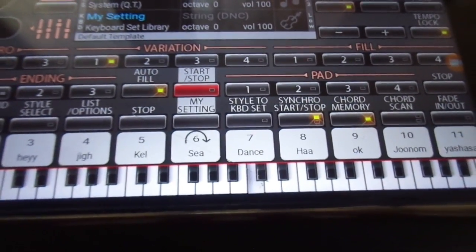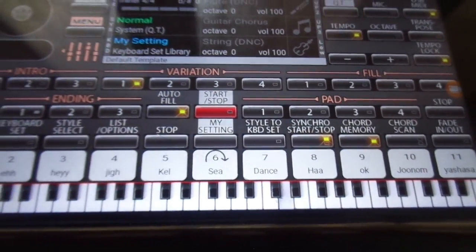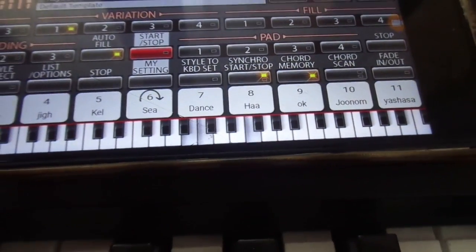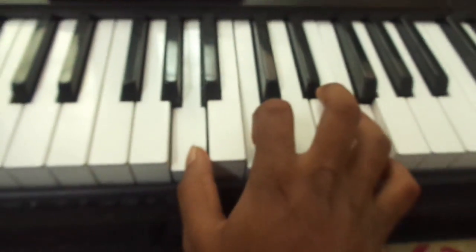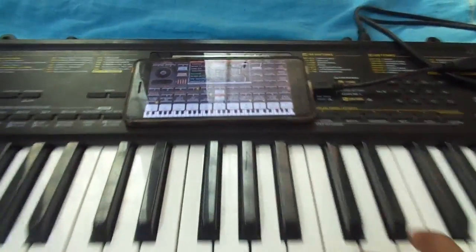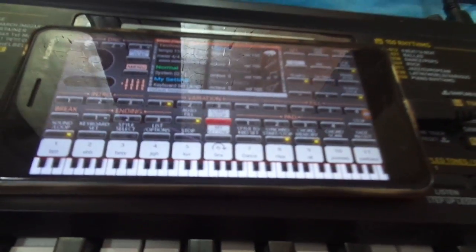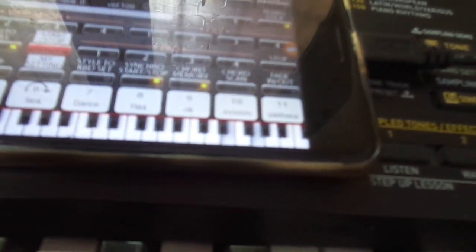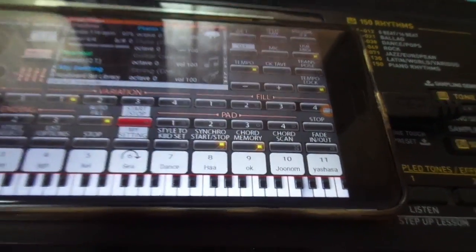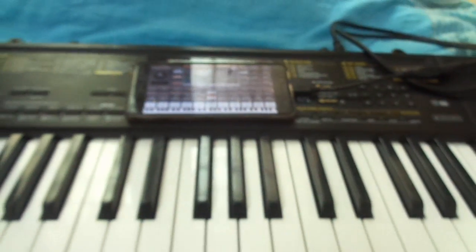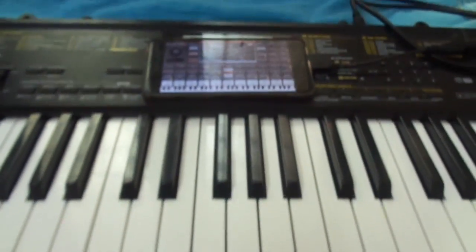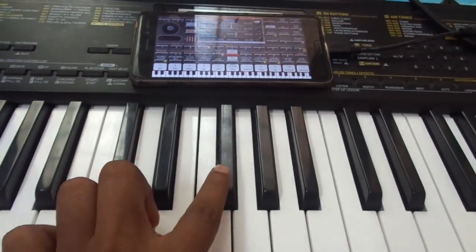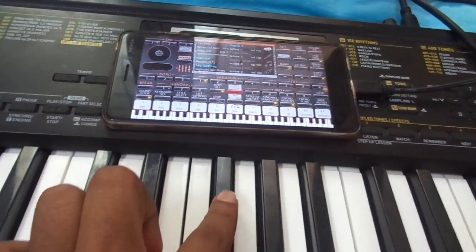We can download the tones, we can do whatever stuff that we need. Actually, my Casio CTK-2400 doesn't have more than 400 built-in tones. It just has 400. So I'm trying to use apps like this to increase my tone capability and rhythm capability, using apps like this in a mobile phone or plugins in the PC.